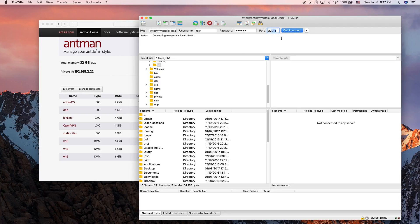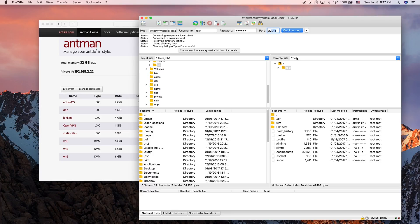We just hit quick connect and we can see the progress. It's connecting to the Ancel and directly into the Antlet. Now we're connected and we see the remote site on the right side. By the way, if you just use port 22 with nothing after it, you connect directly to the Ancel. But here we're doing it with the Antlets.